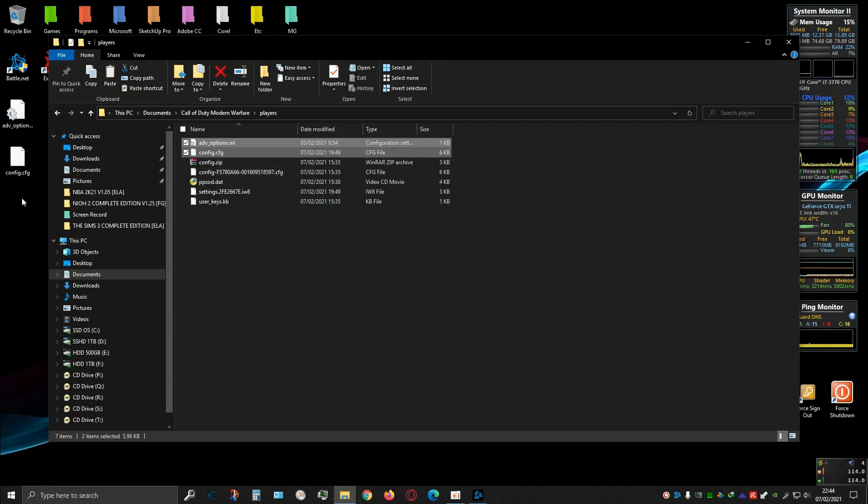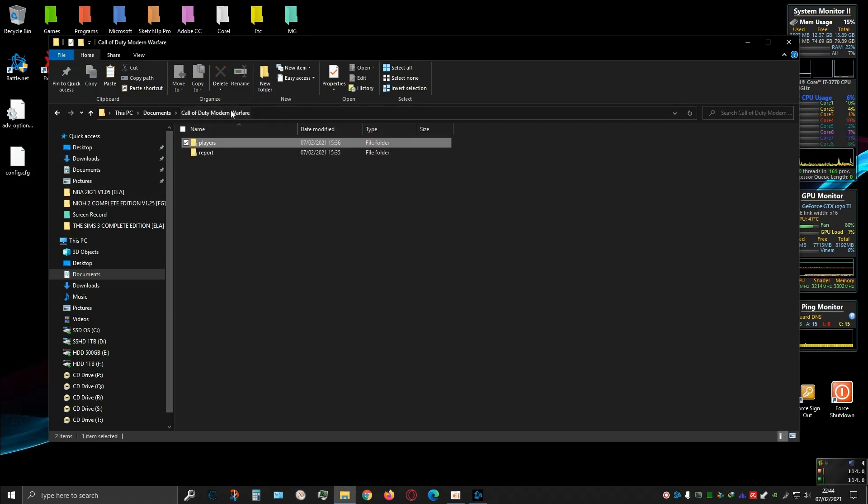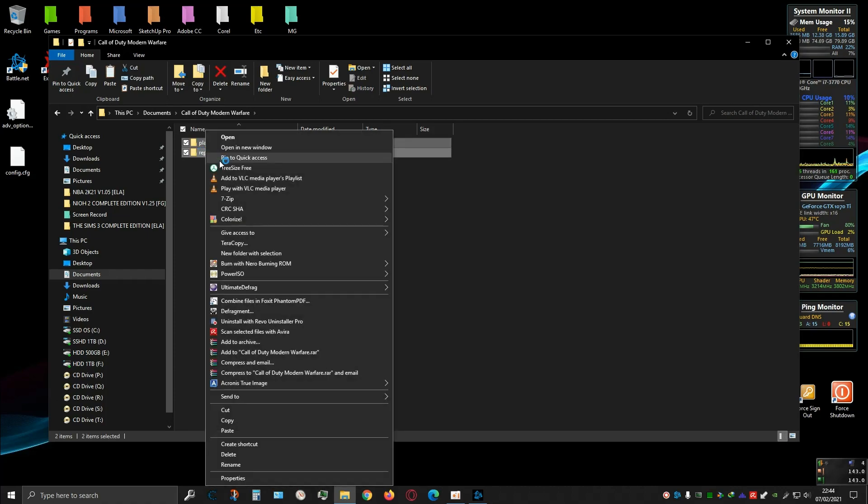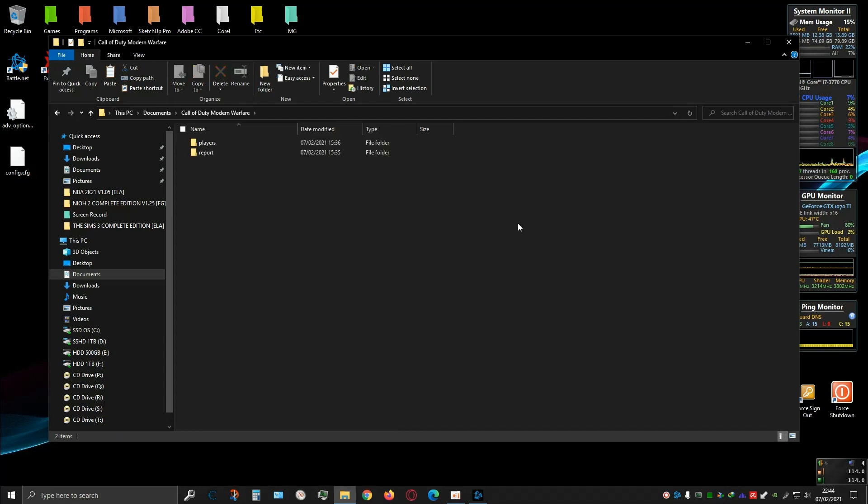Next step is go back to Call of Duty Modern Warfare folder and then delete all the files and folders. Just delete it. After you delete the files, next step is go to the installation folder.